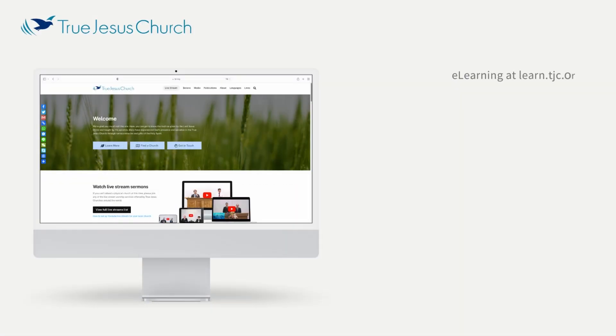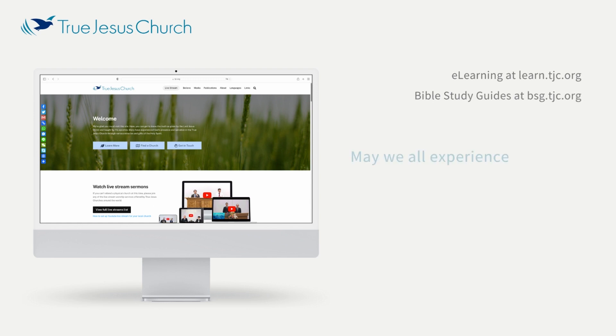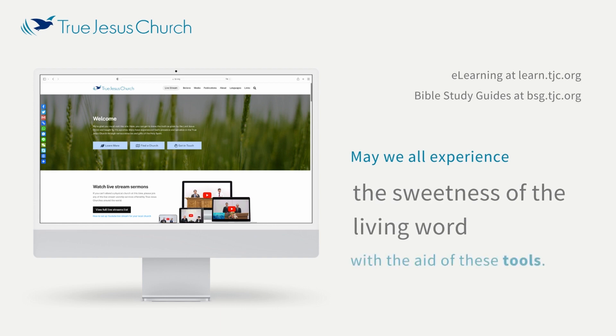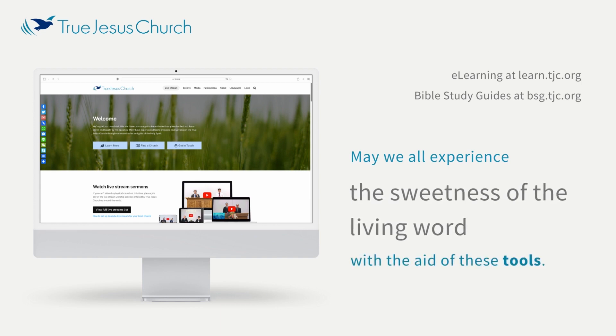All these are resources that can help individuals or groups study the Scriptures. May we all experience the sweetness of the Living Word with the aid of these tools.